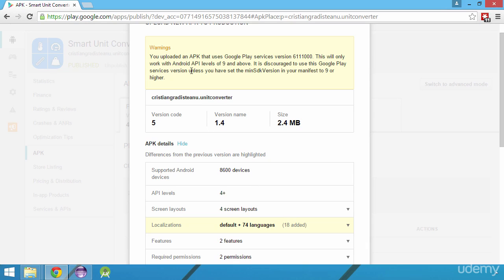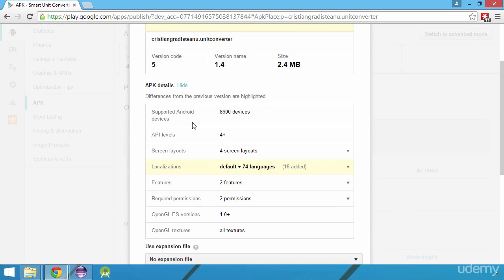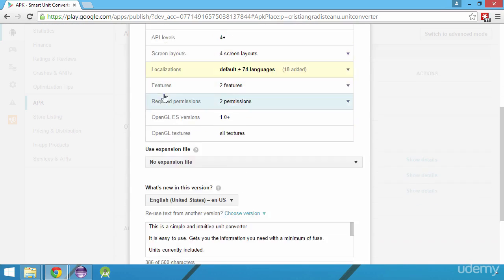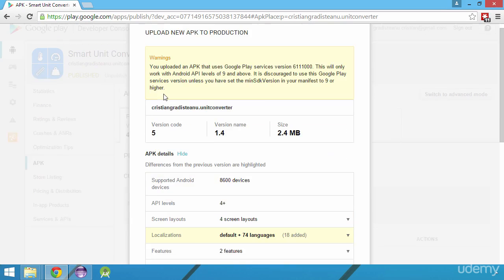Next, we can see the version code that we specified in the manifest file and the version name. Currently, the API level is 4, but we need to change this to 9 in order to be compatible with the latest Google Play services library.